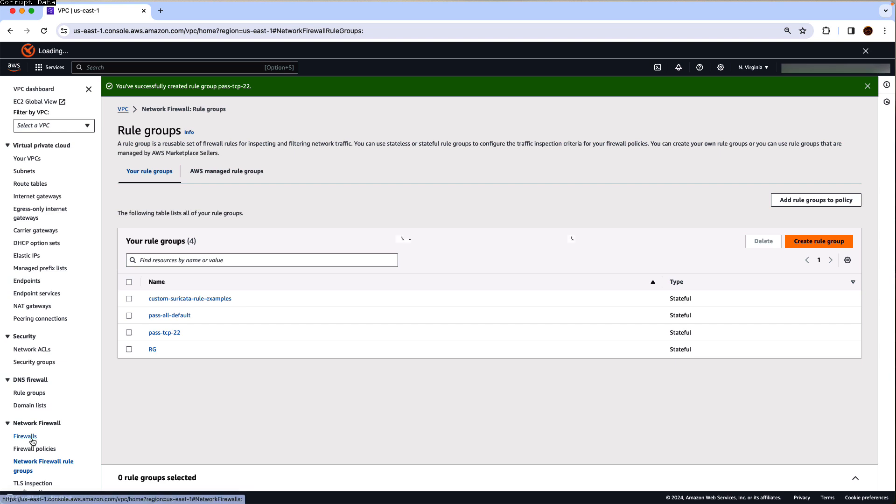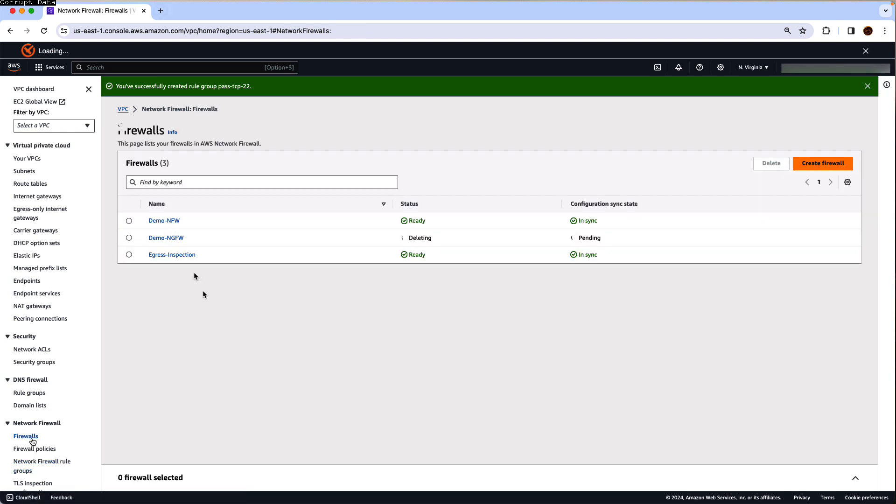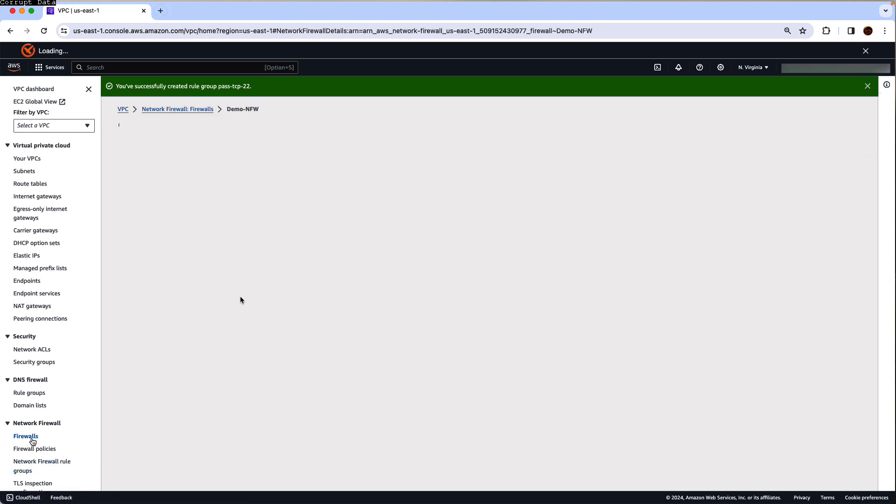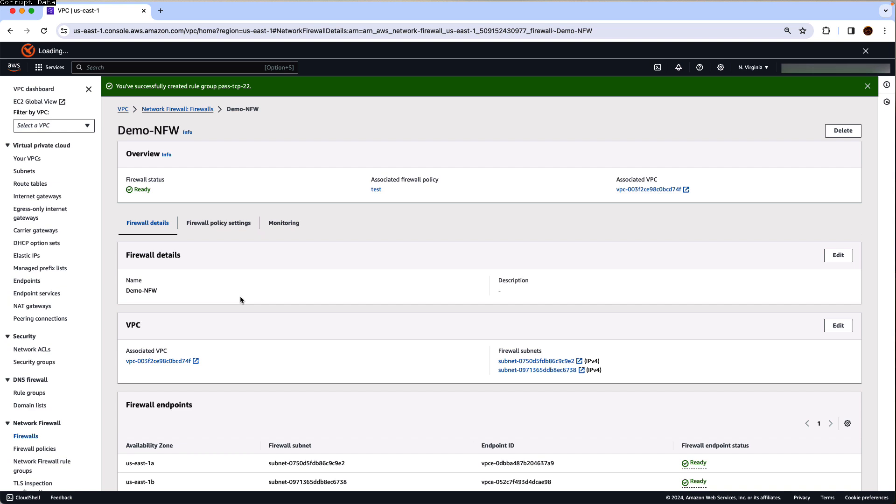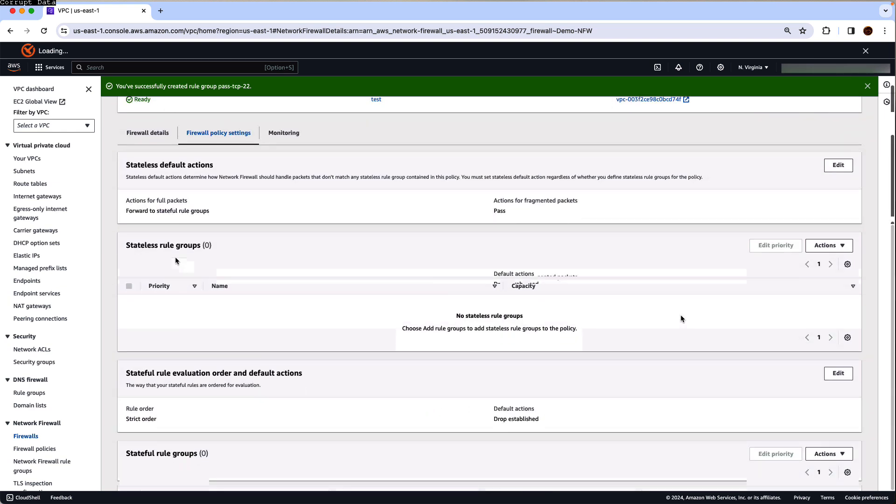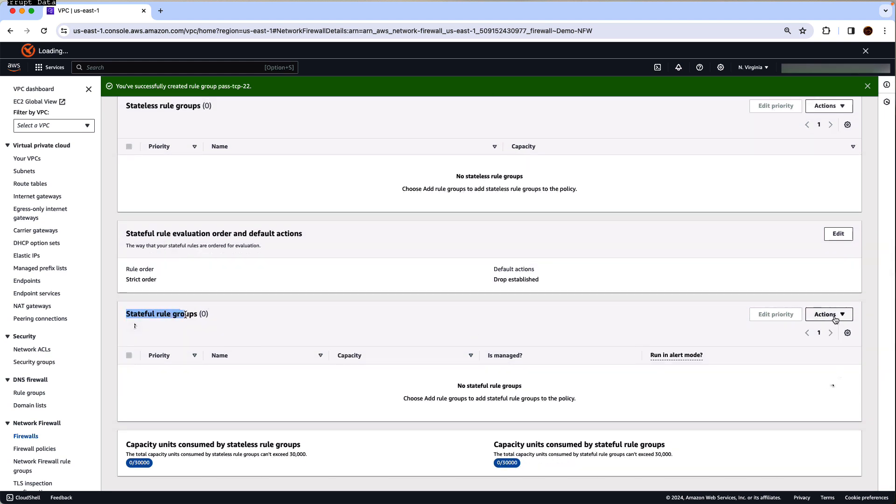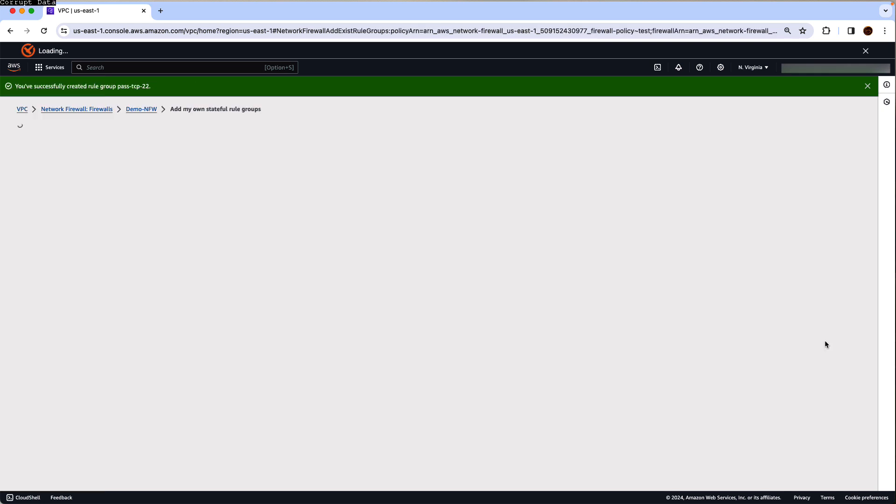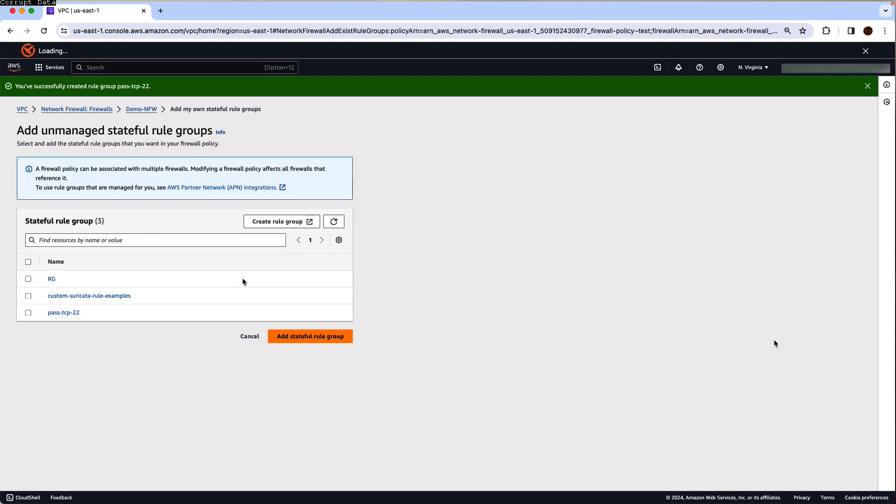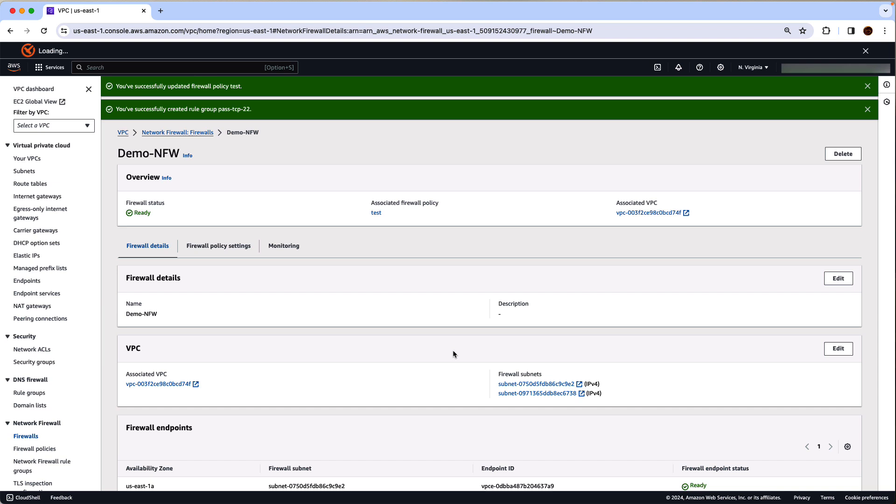So we go back to network firewall, click on the firewall that we have just created. Under firewall policy settings, we scroll down to the stateful rule group, click on actions and add unmanaged stateful rule group, unmanaged because it's a custom one that we have created. You will see the pass TCP 22 rule group here, select that and click on add stateful rule group. Now this will associate the rule group that we have just created with the AWS network firewall.